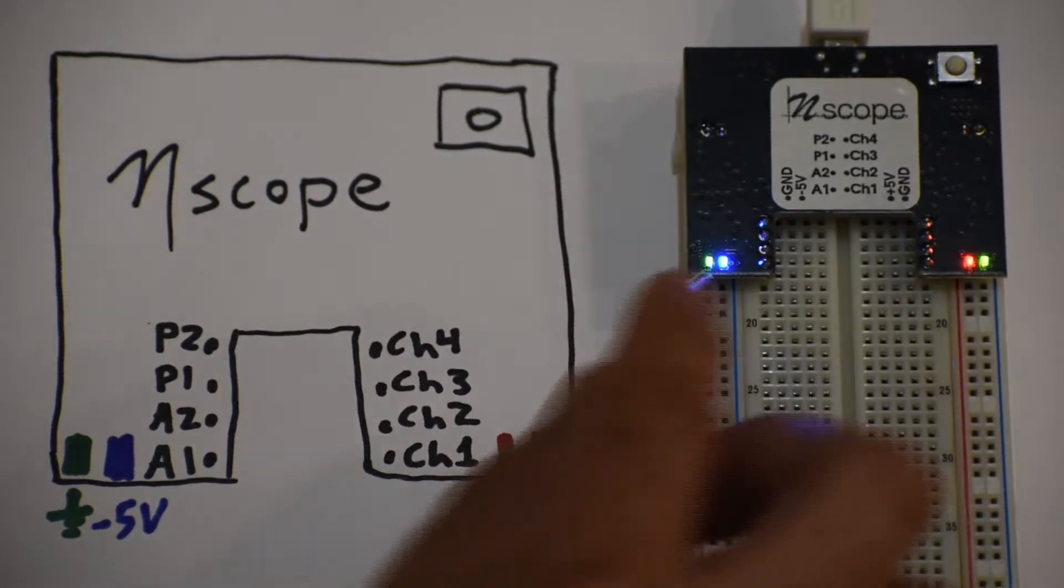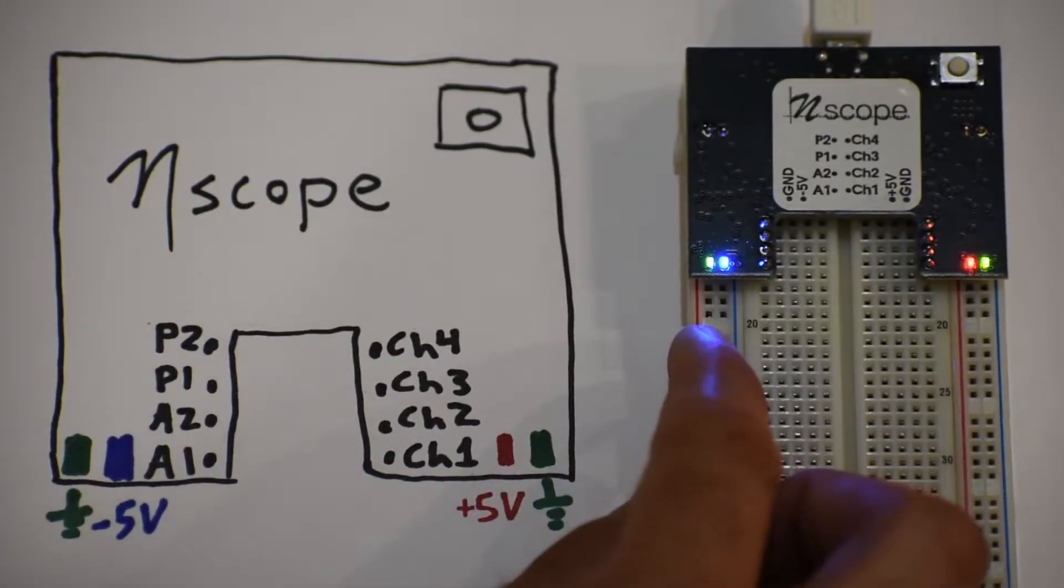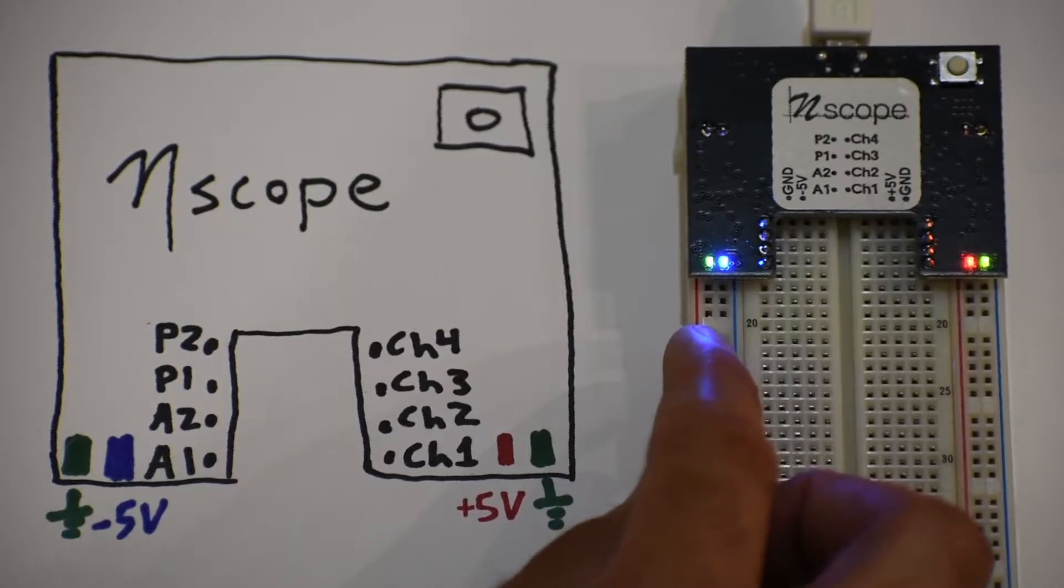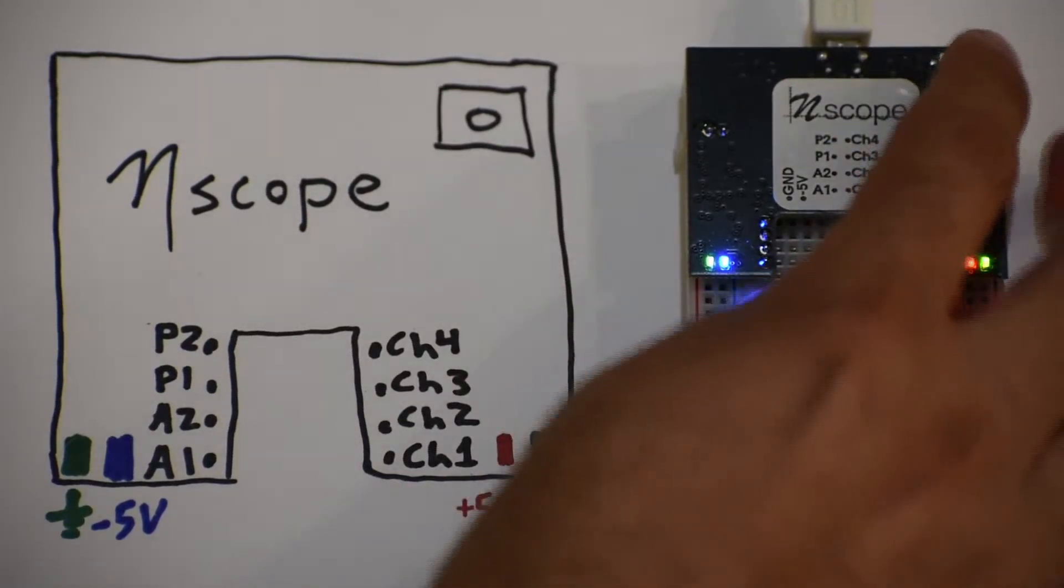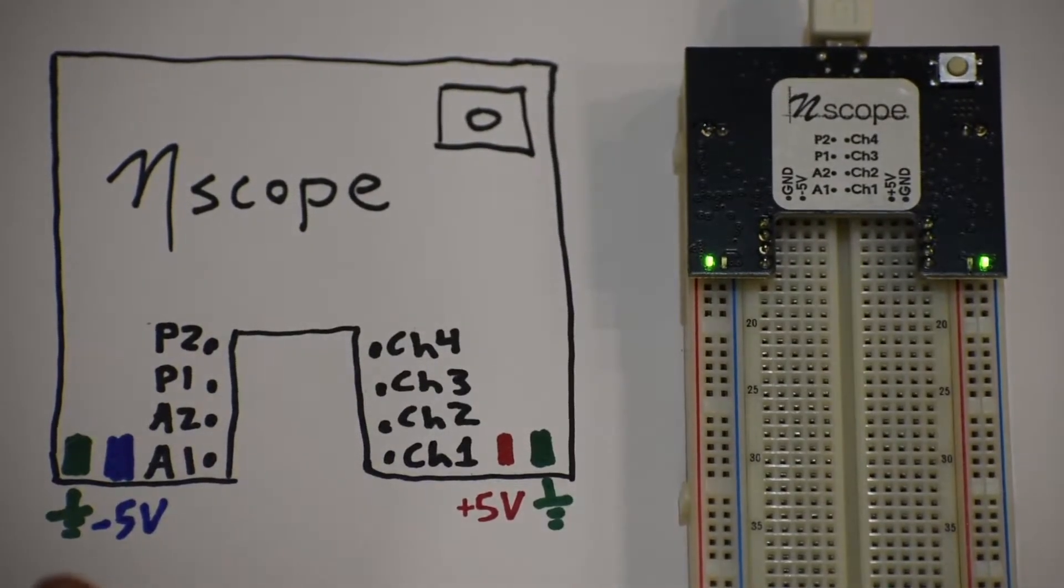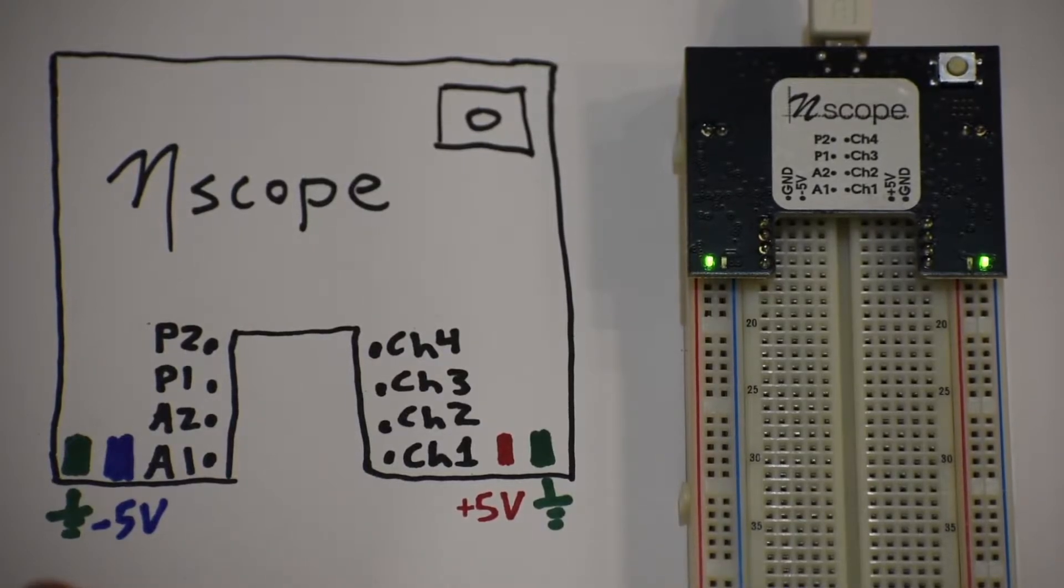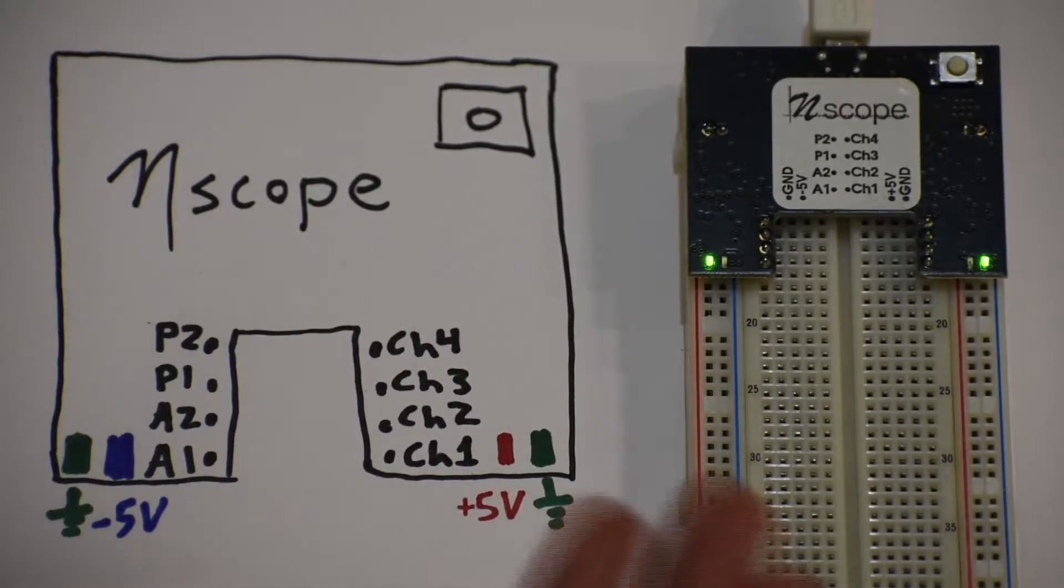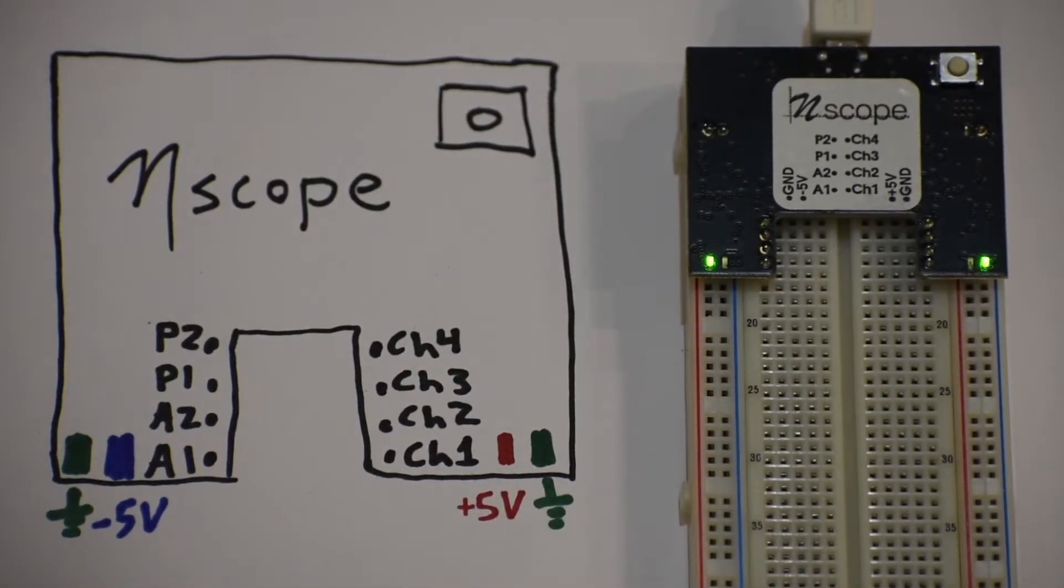If you were to draw too much current from the N-Scope or short it, these would turn off automatically, and you might see those lights go off. So if you're ever building a circuit and those lights are off, that means you might have shorted something out.